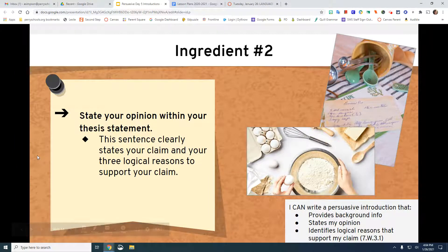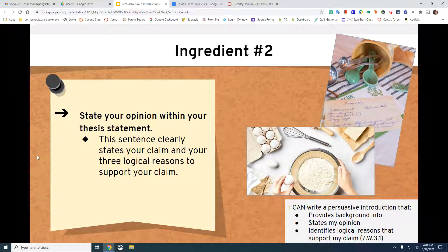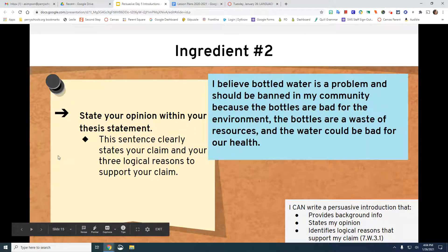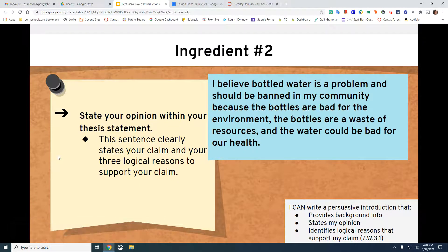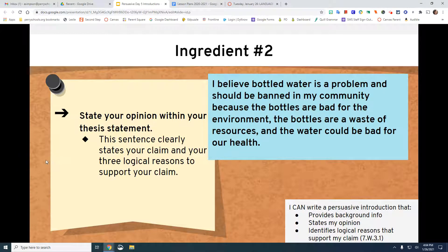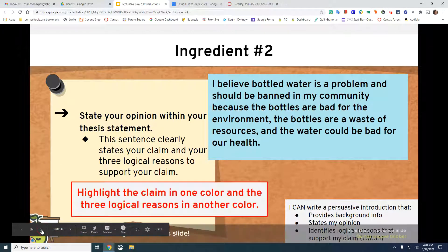Ingredient number two is stating your opinion within your thesis. This sentence clearly states your claim and your three logical reasons to support your claim. For example: 'I believe bottled water is a problem and should be banned in my community because the bottles are bad for the environment, the bottles are a waste of resources, and the water could be bad for our health.' Highlight the claim in one color and the three logical reasons in another.